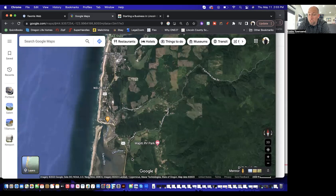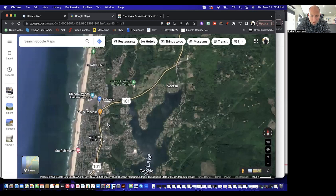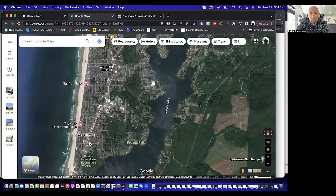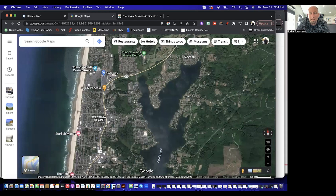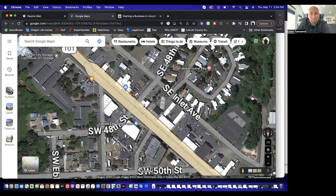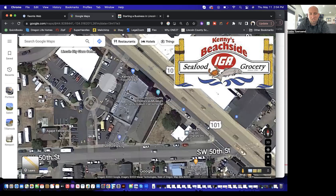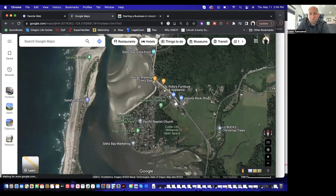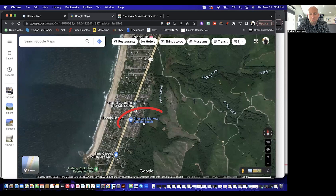For grocery shopping, Safeway is on the north end and McKay's is in the middle. Further south there's Kenny's IGA, a smaller spot if you're in that area, and then if you're as far down as Gleneden Beach there's Chester's — another place you might go.